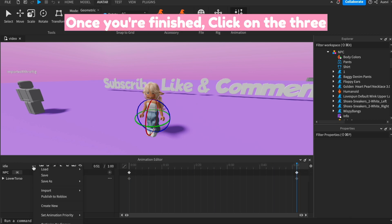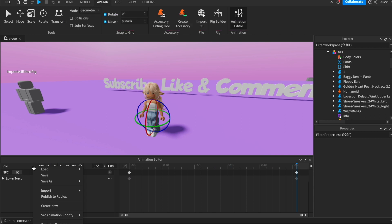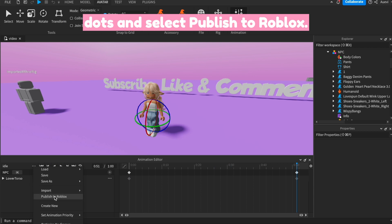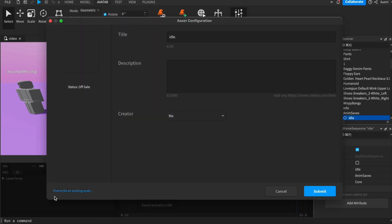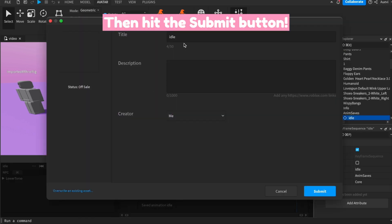Once you're finished, click on the three dots and select Publish to Roblox. Then hit the Submit button.